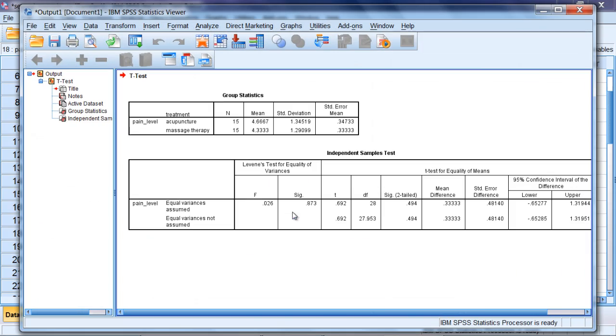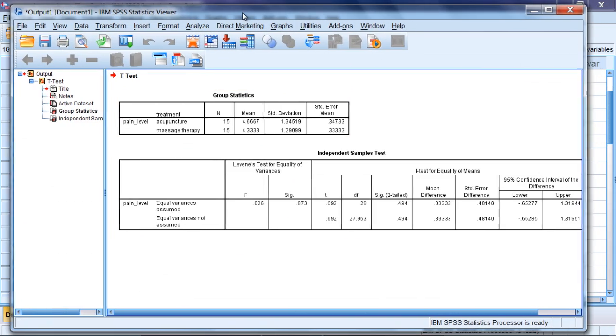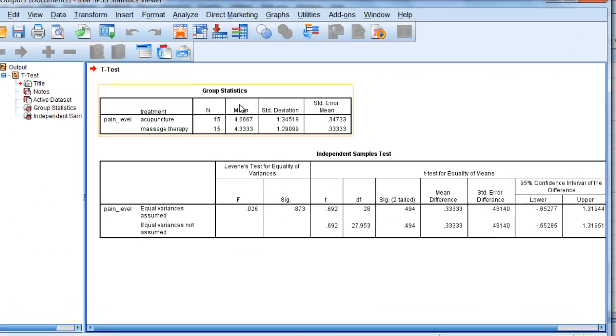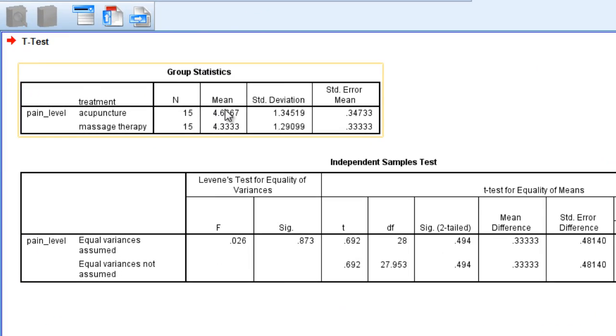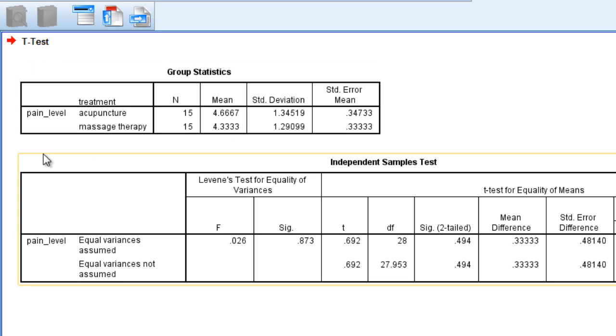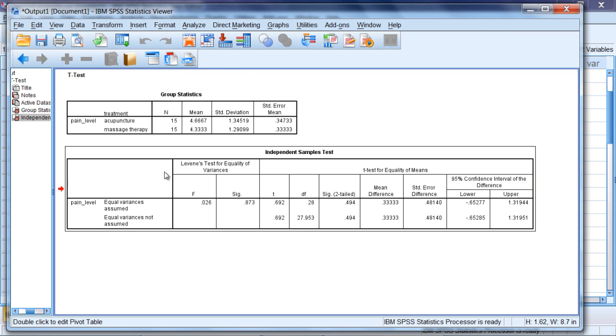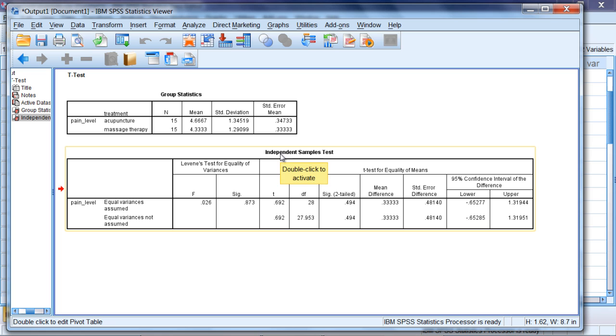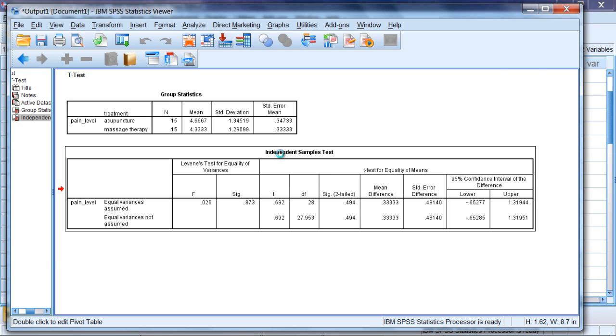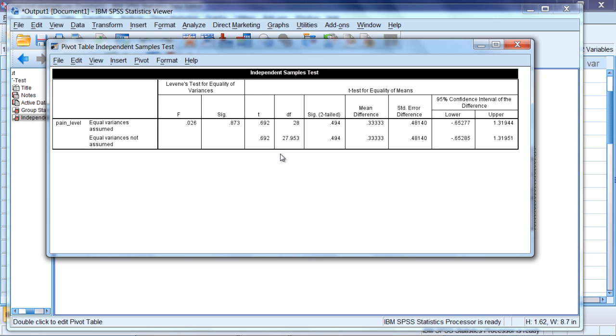Our output opens and we can see here that there is a very small difference between our two means, where the acupuncture group reported a higher joint pain than did the massage therapy group, but that difference is pretty small. Moving to our independent samples t-test table, here we're going to interpret whether or not the test is statistically significant.